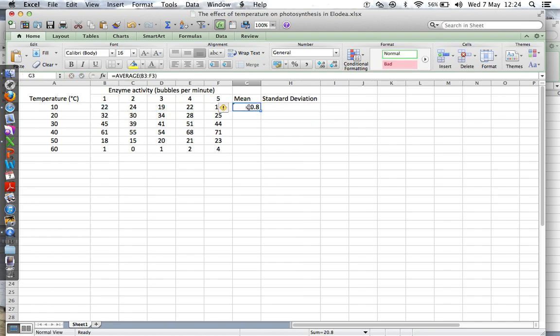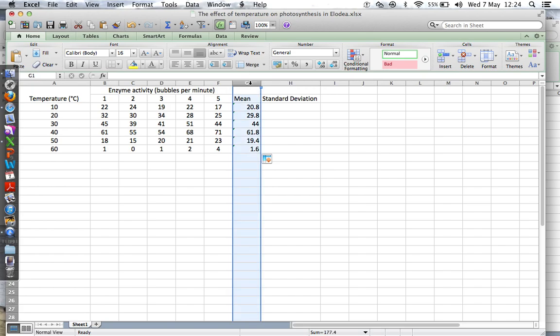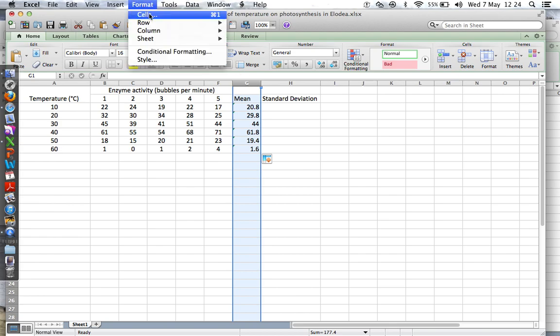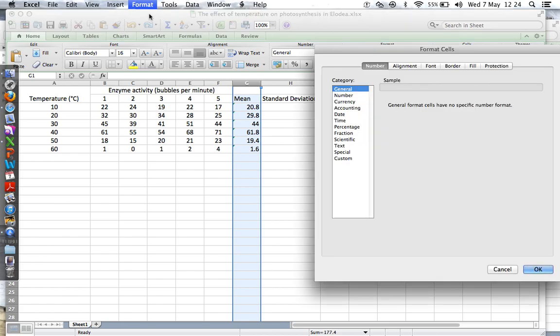In IB they want you to have the same number of decimal places, so format those cells to show number, no decimal places. There we go, lovely.